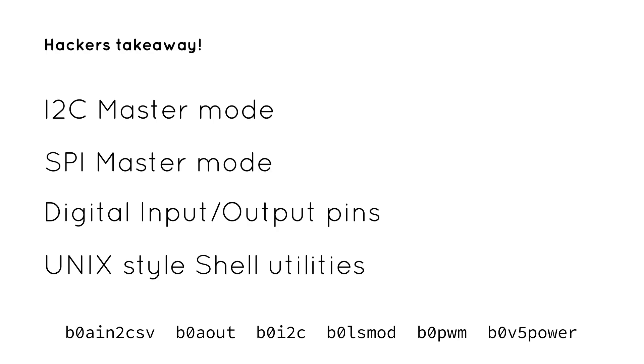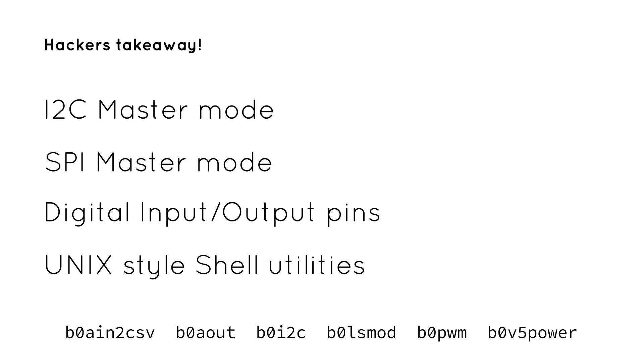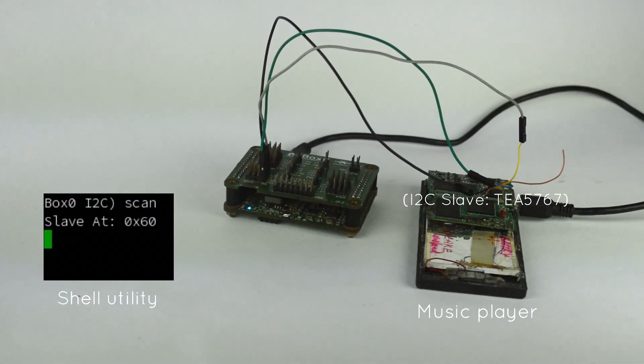Box Zero also works as a hacker tool similar in manner to BusPirate. We use it all the time for hacking and talking to electronics around the lab.